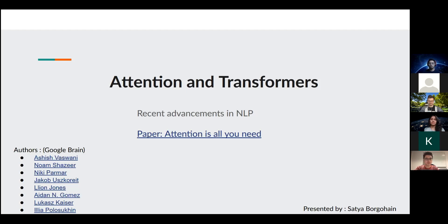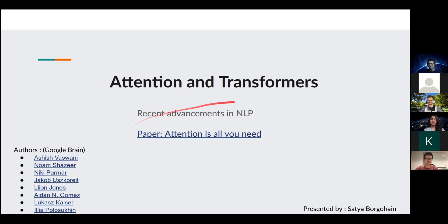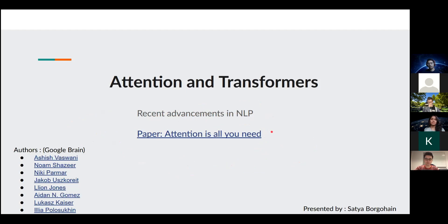This has not just been constrained to language — it is now being applied in the image domain as well. The paper we'll be focusing on is 'Attention Is All You Need,' very aptly titled. We can do away with all convolution and recurrent architectures essentially.